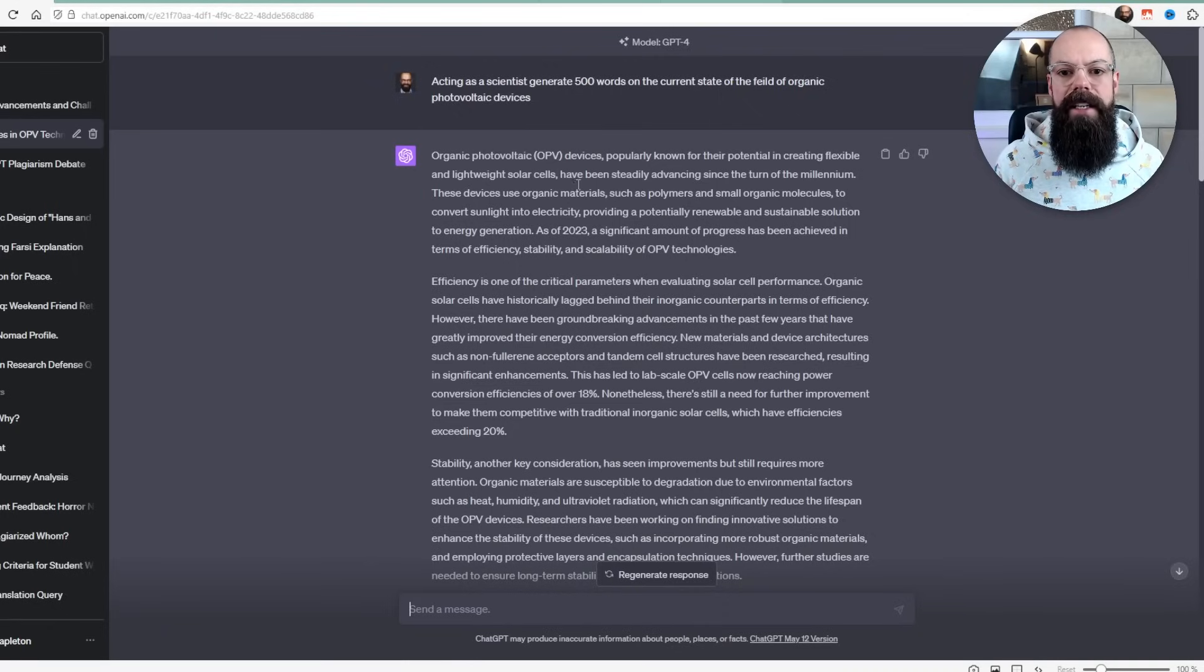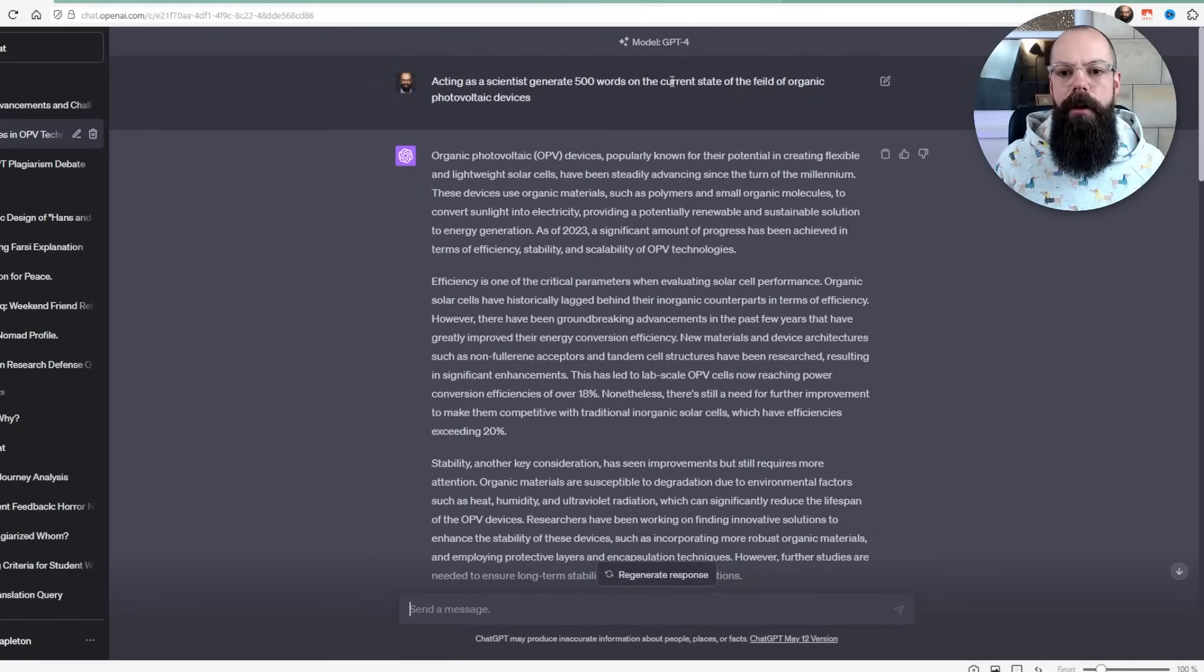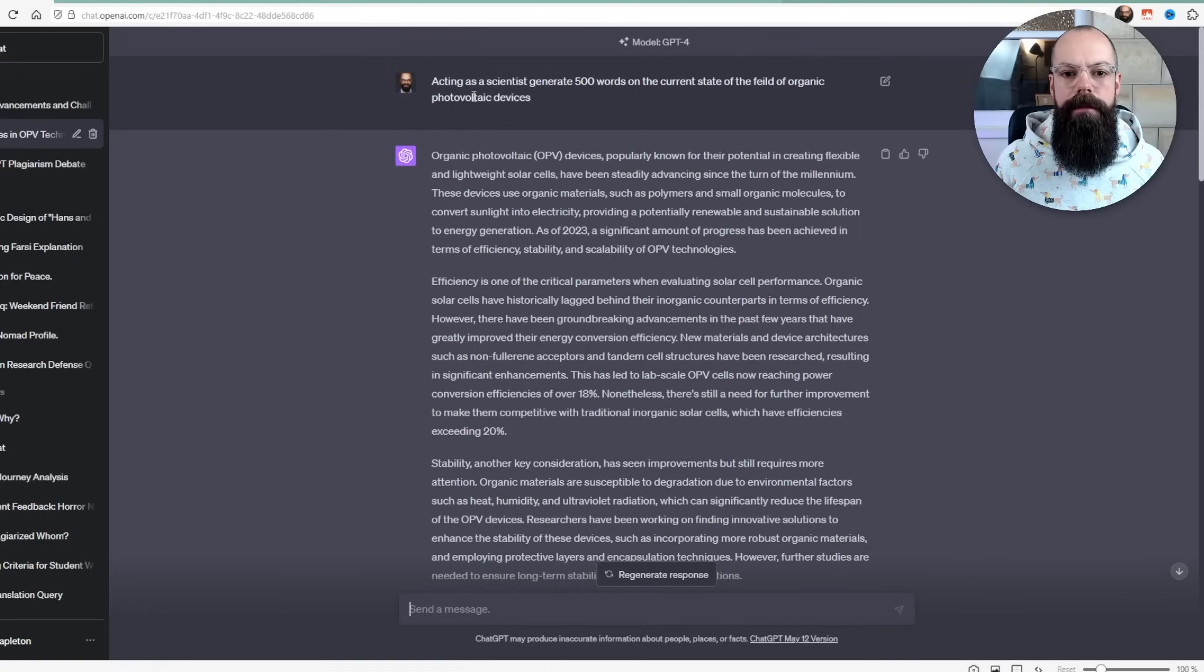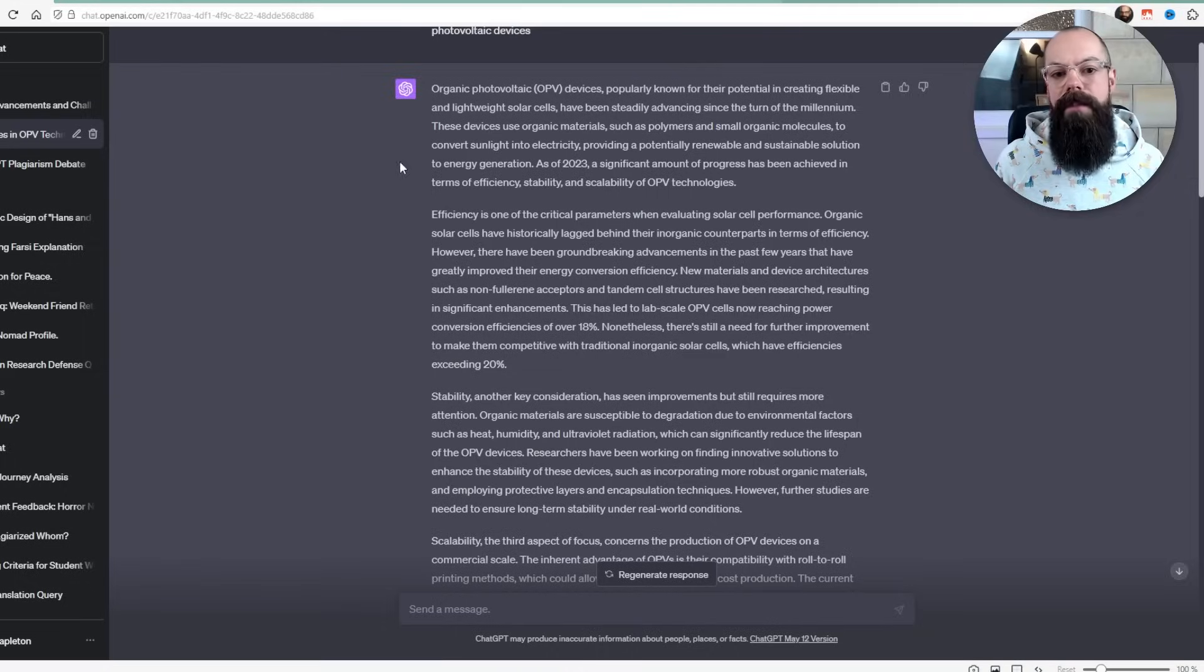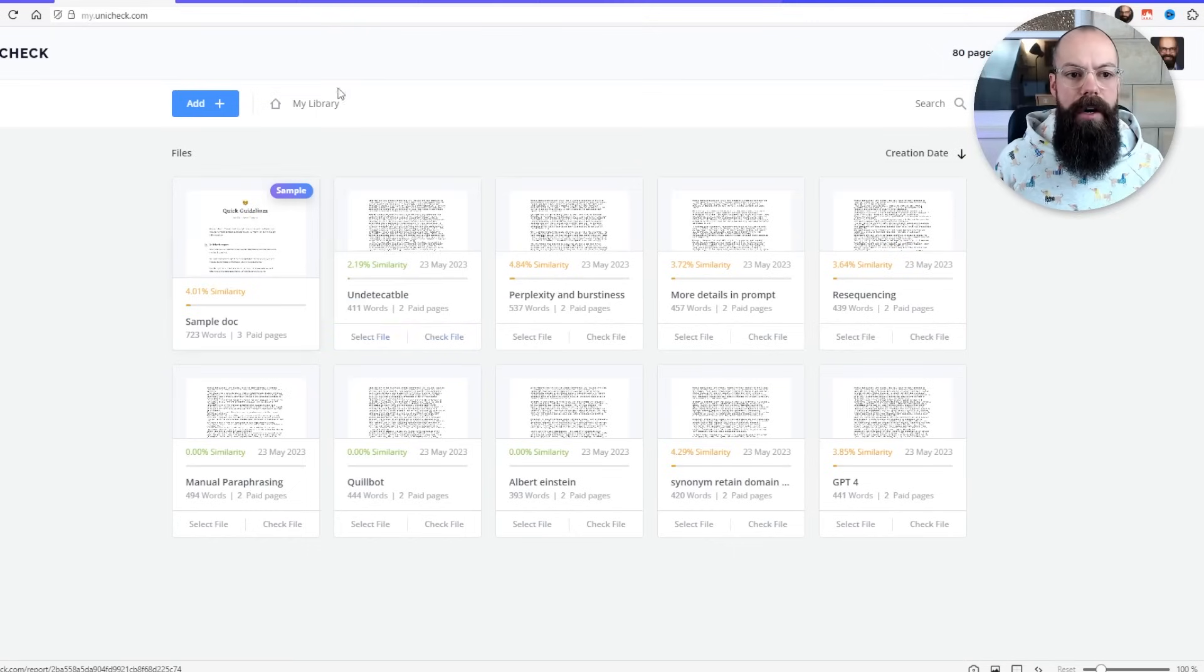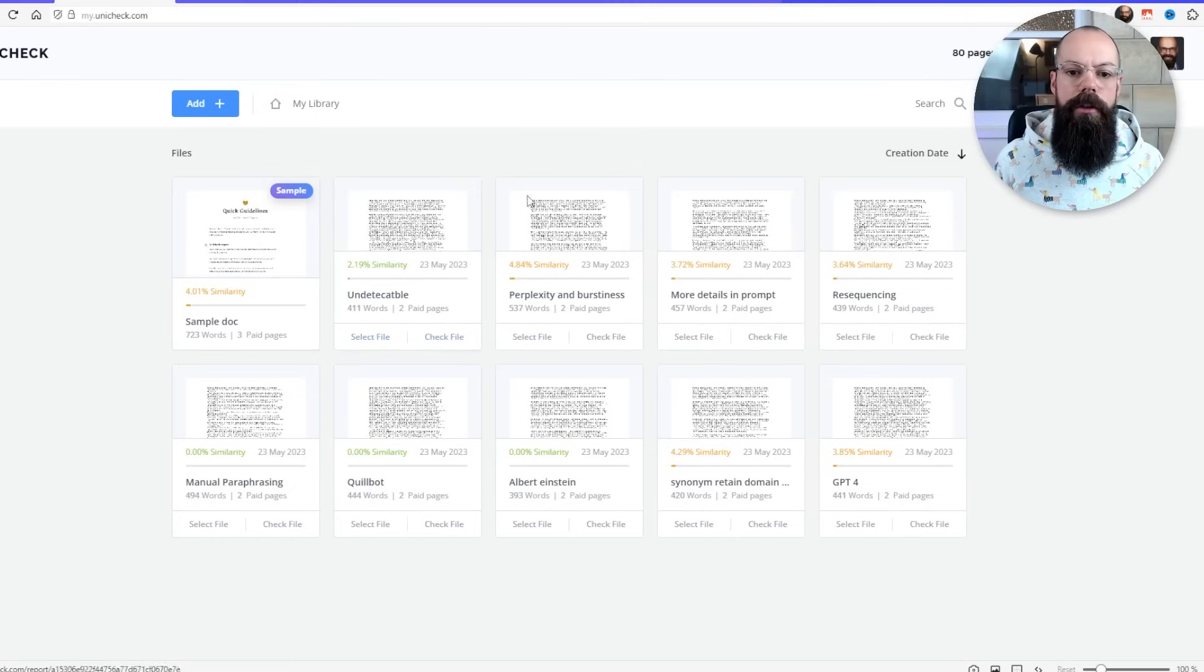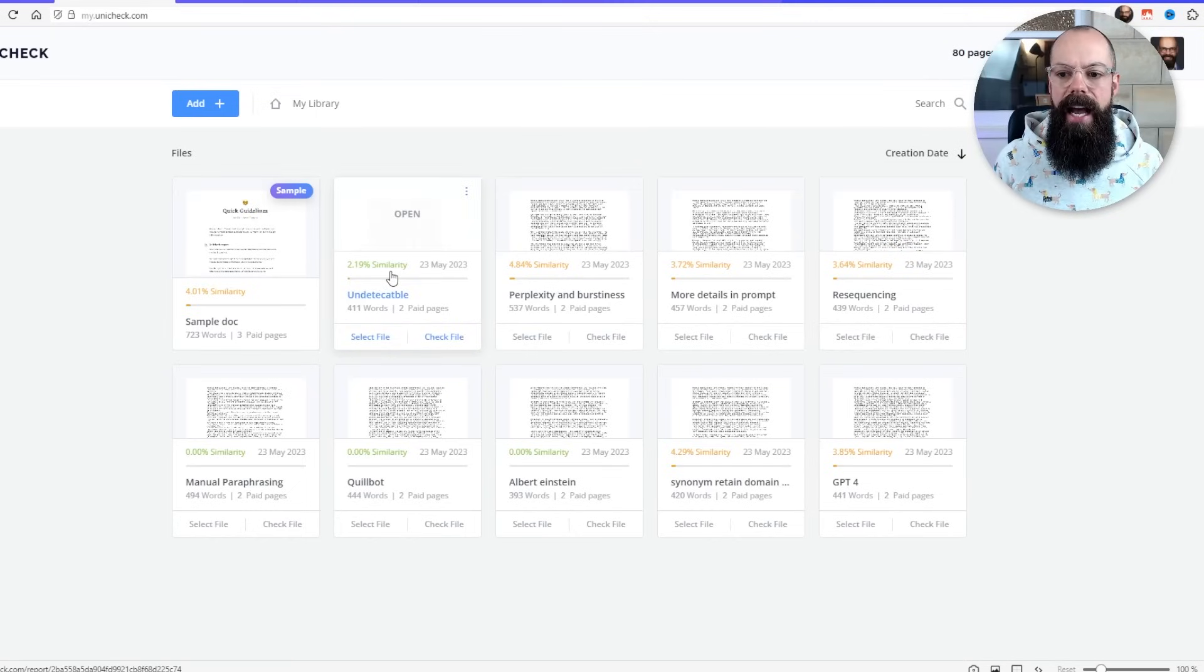So I asked ChatGPT to generate 500 words on the current state of the field of organic photovoltaic devices. And this is what it did. I must admit, it did a pretty good job. I've used two different ways of determining the plagiarism and the originality and AI detection. The first one is Unicheck, where I look for similarity and plagiarism.